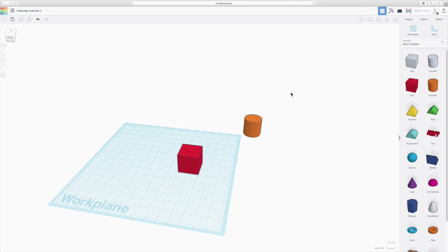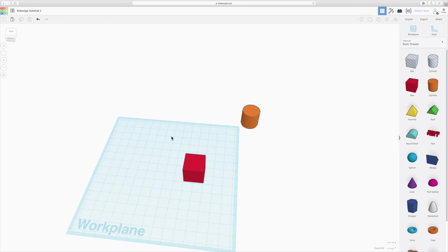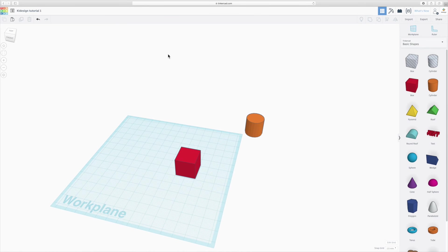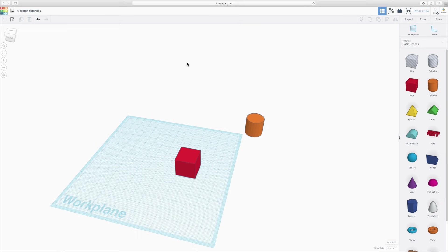So that's about everything I have to say about the basic interface of Tinkercad and how you move around and what things you can use. Now if you want to find out more about designing and basic modeling, please have a look for the next tutorial. Thank you.